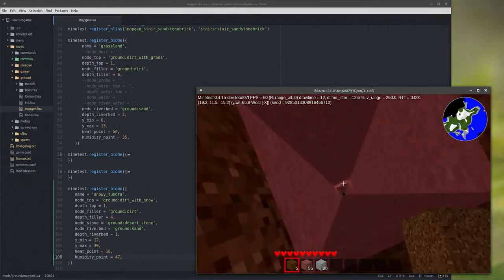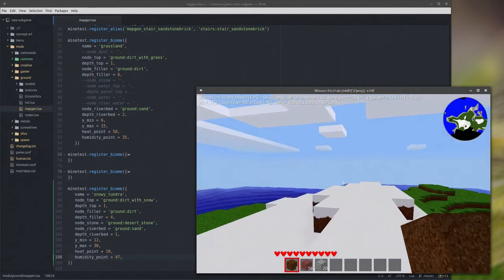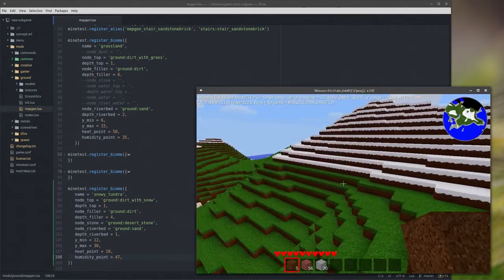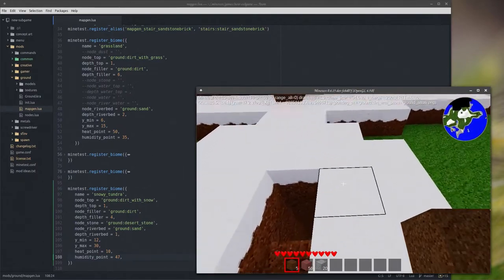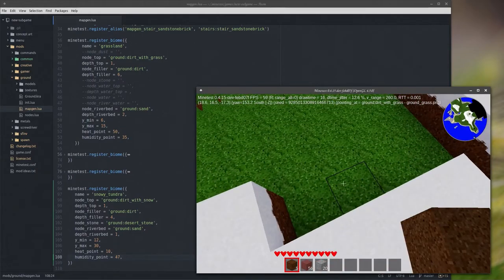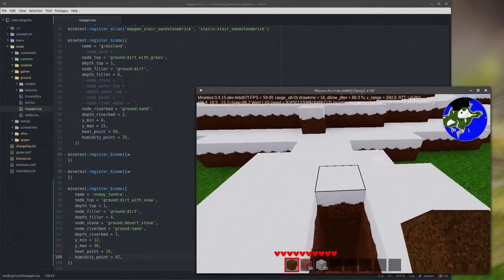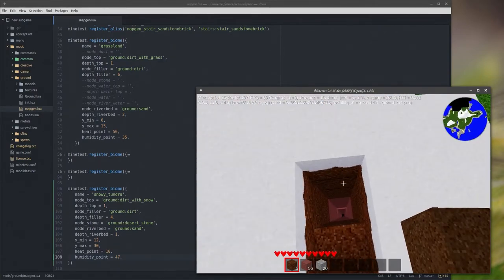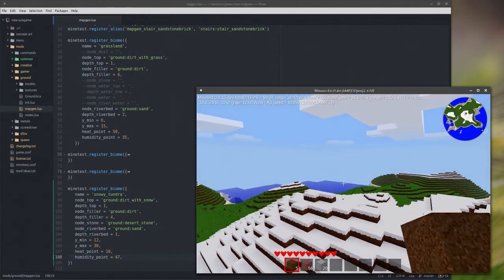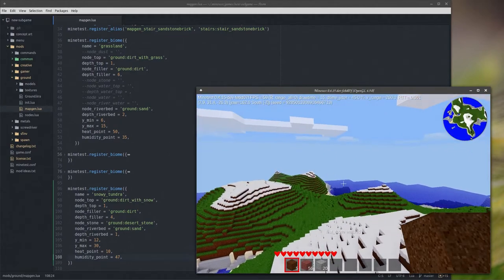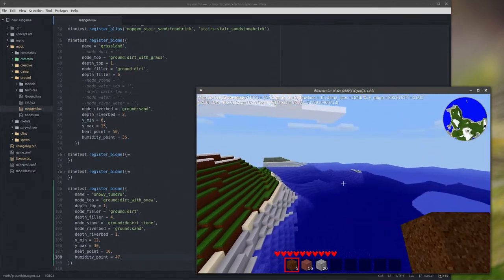What do these numbers mean — Y_min and Y_max? I don't get what those numbers are. Would Y be elevation? So nothing above 30 would have snow — is that what I should believe? And nothing below 12 will have snow? Let me check. We're at node 13 here, so that could be what that means. Let's find out — I love learning by experimenting.